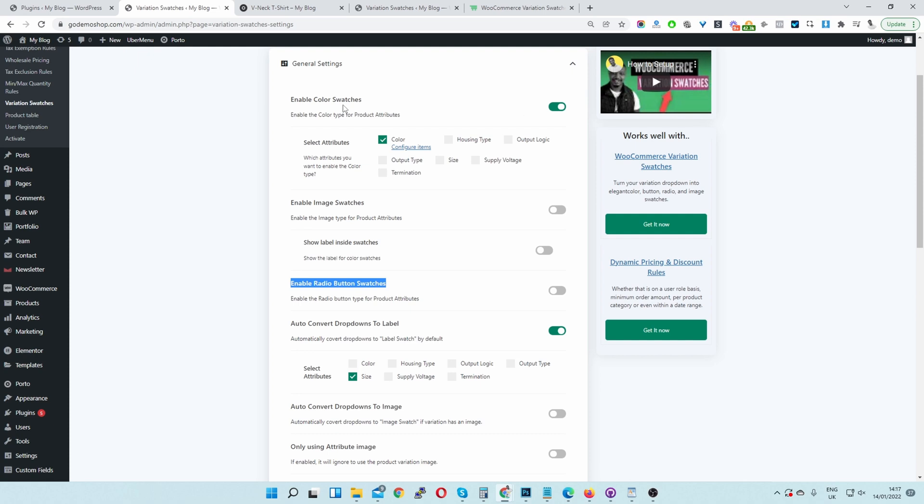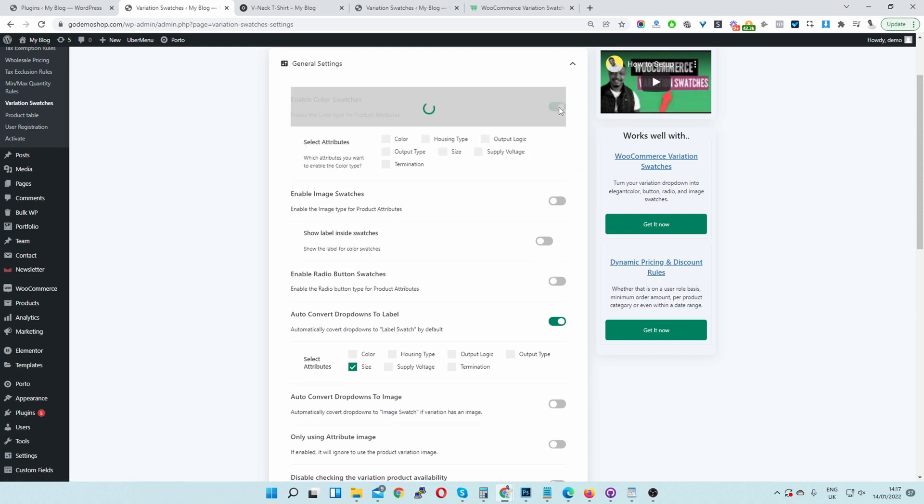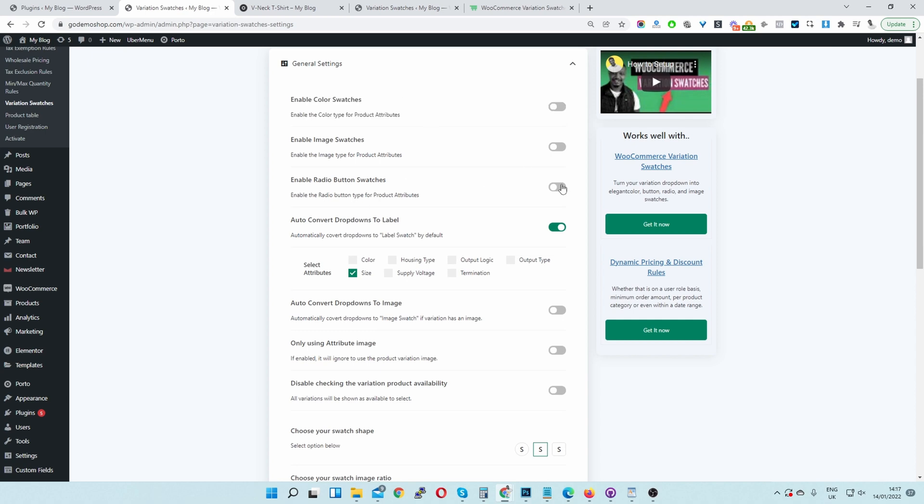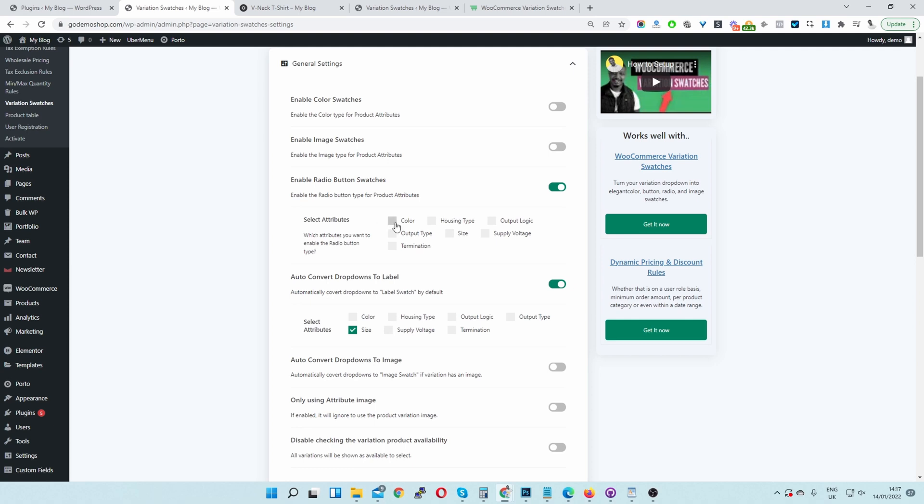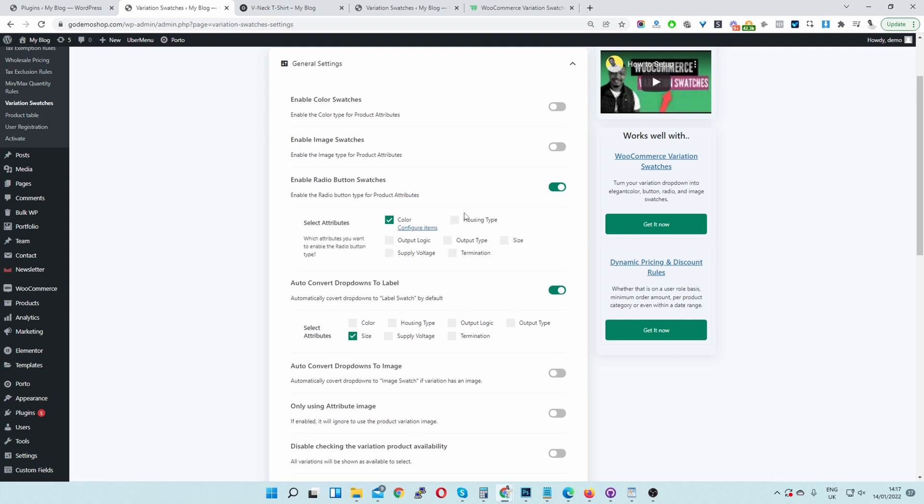So I'm going to disable this option. And then I'm going to enable this radio button swatches here. And then I'm just going to select Color Swatch with our color attribute. And then just hit Save. And it's as simple as that.